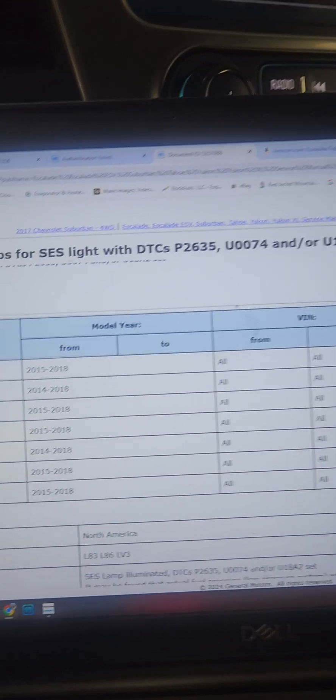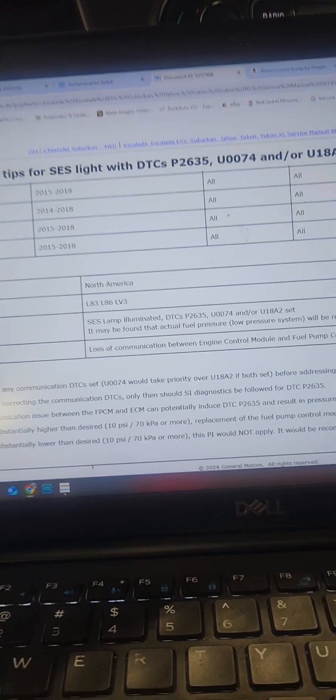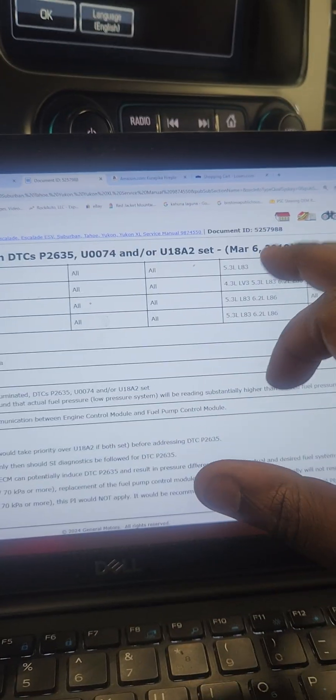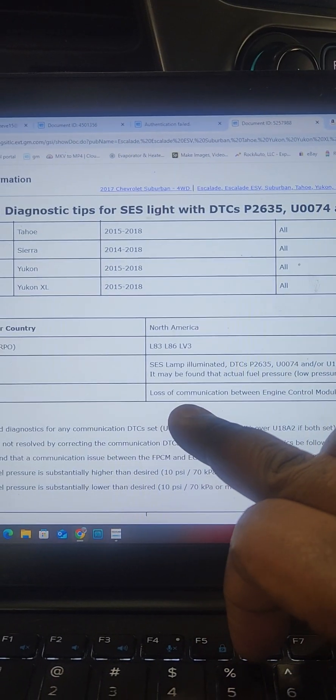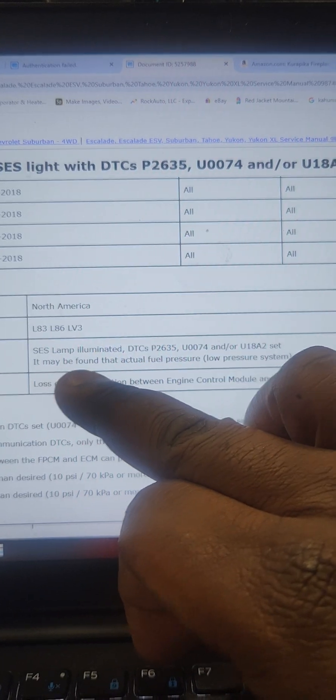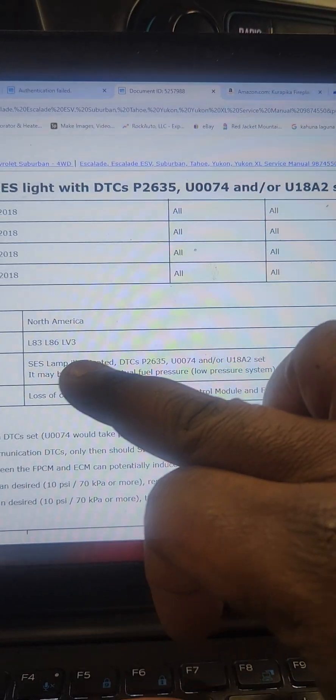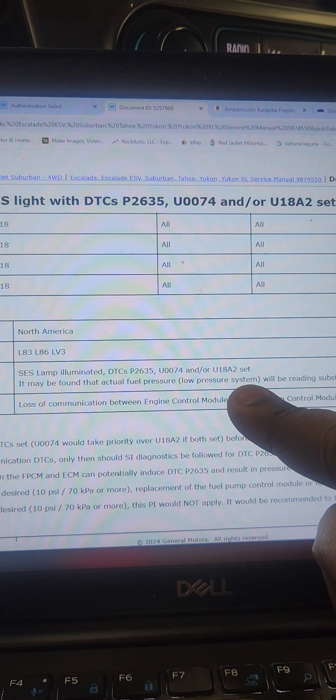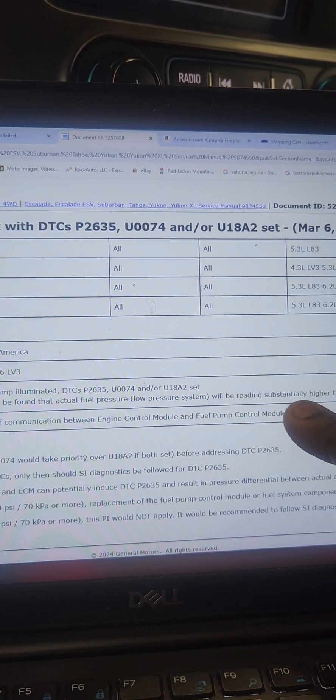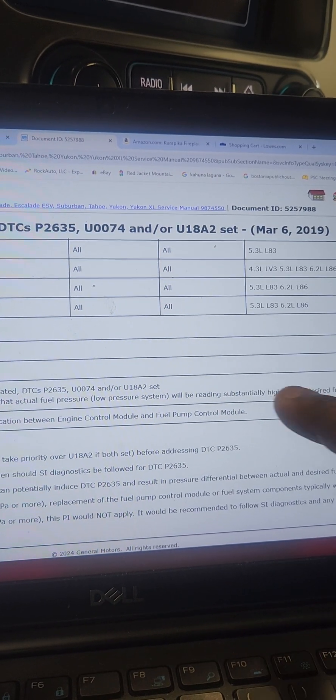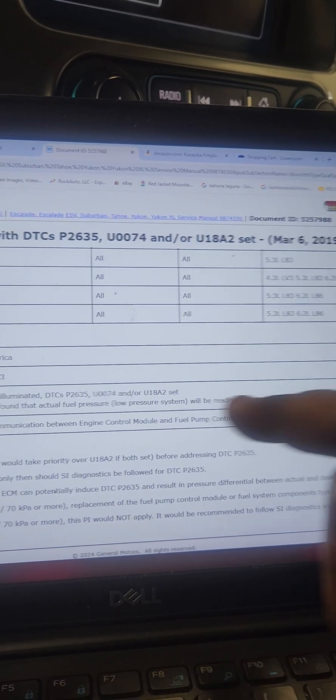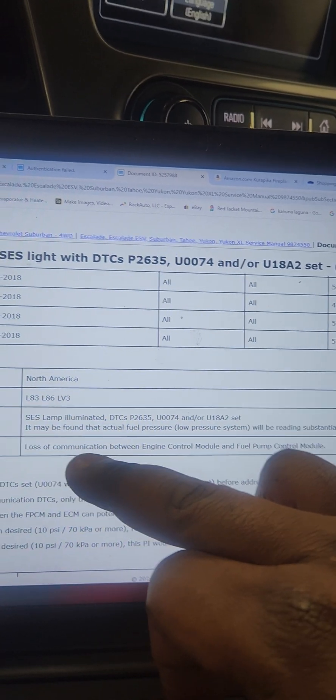That's a problem you need to focus on. And there is a GM issue they brought in in 2019 for that. They said that a loss of communication, if you have all three of those codes present, it may be found that the actual fuel pressure low side will be reading substantially higher than desired fuel pressure, and it will be because of the loss of communication between the ECM and the fuel pump driver module.